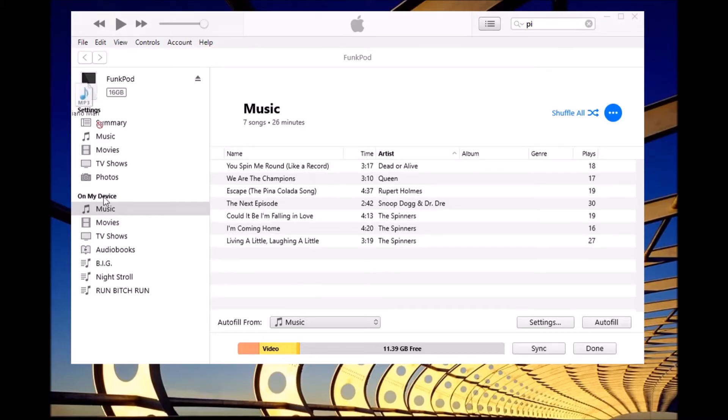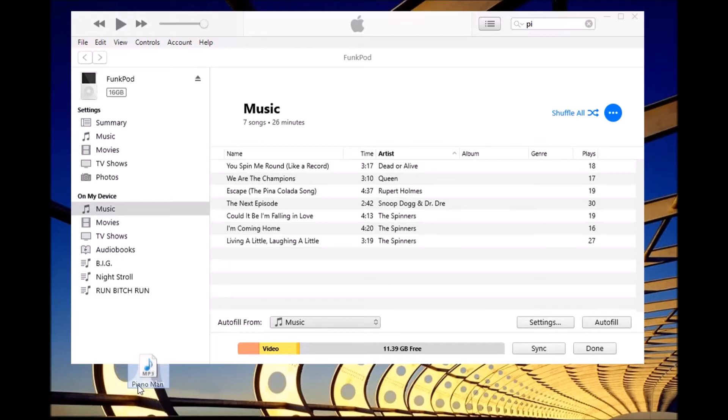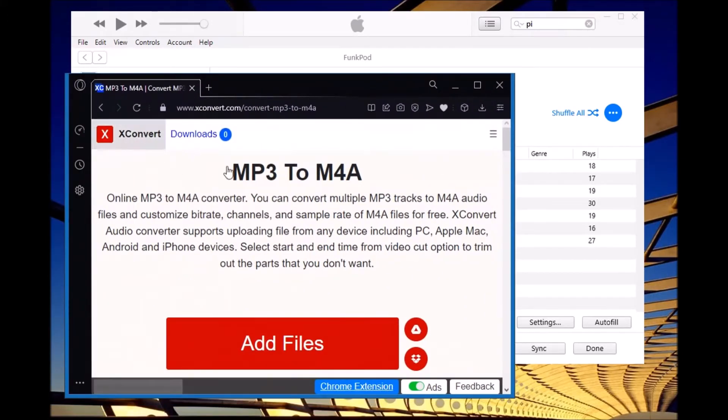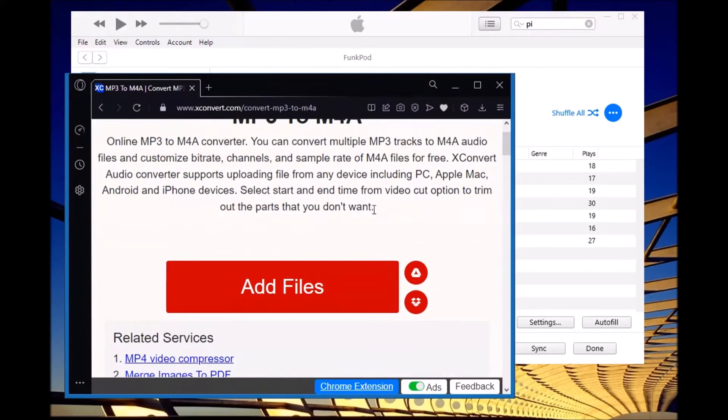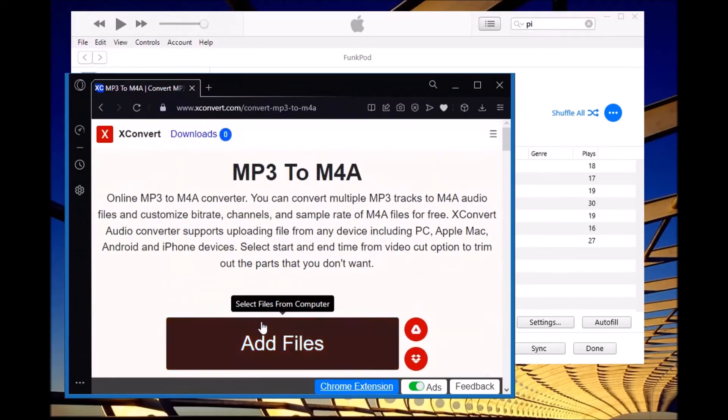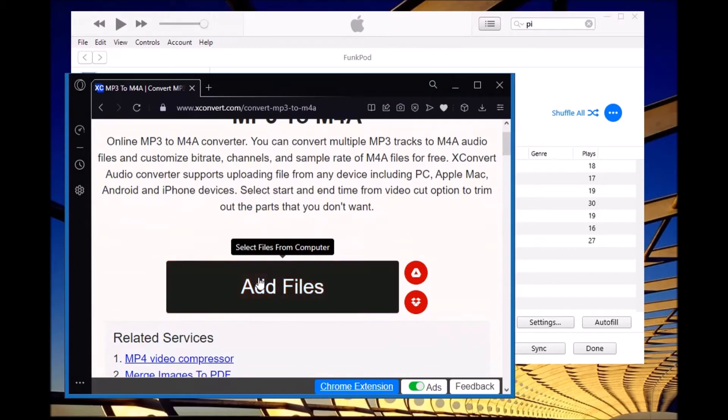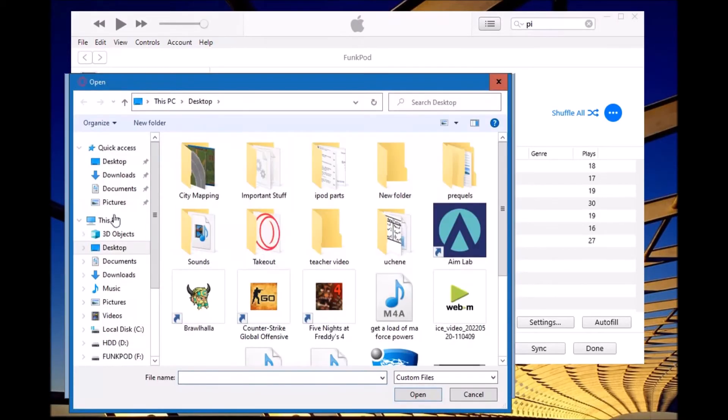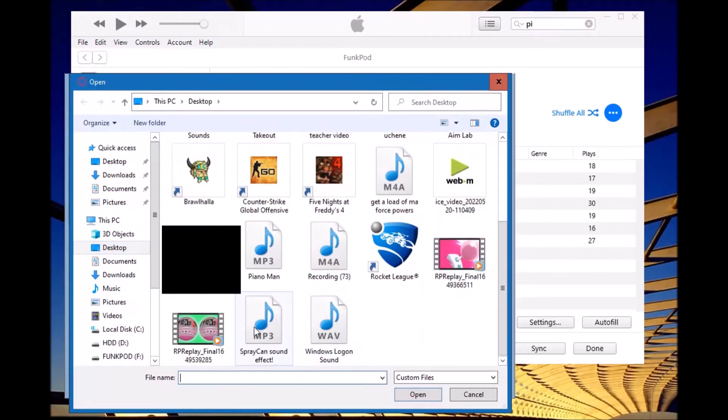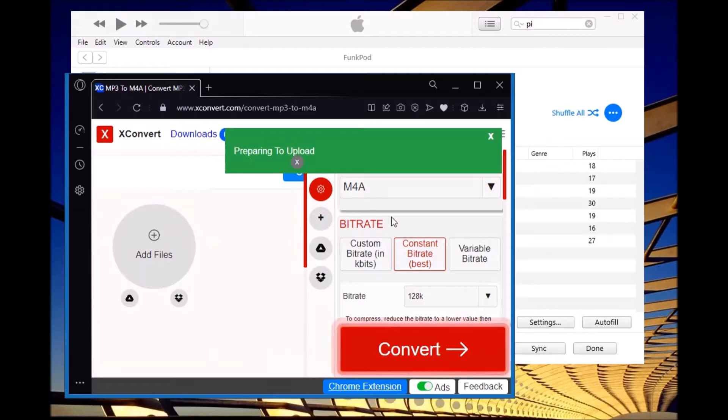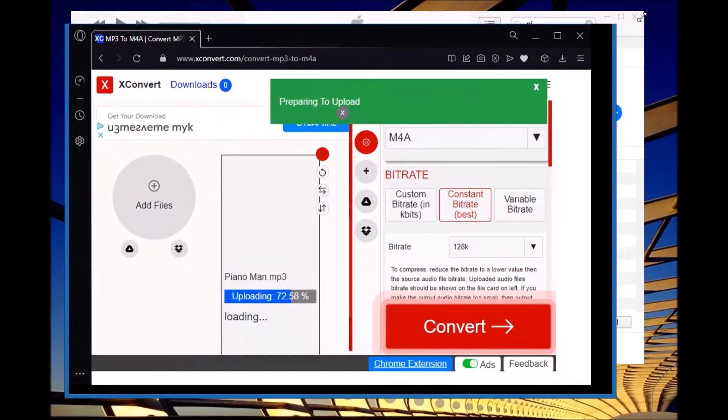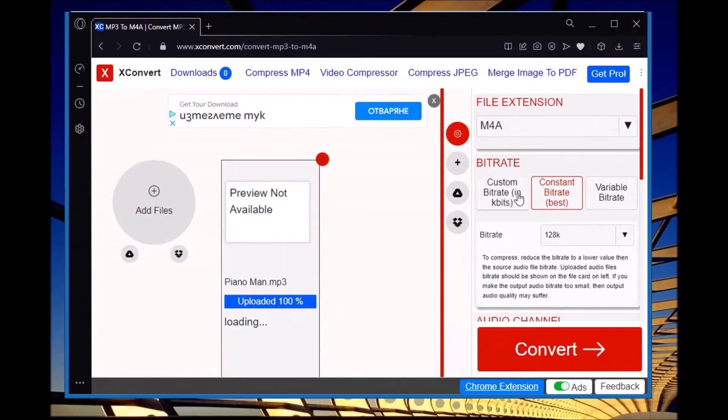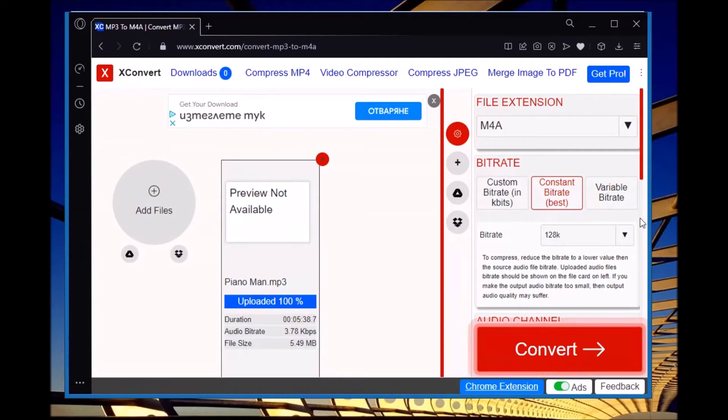Then when we have our mp3 file over here, we need to open this site up, which I have found. There are many others like it, but I just found this one to be working. Now we go to our files, go to this song, open it, and upload it.